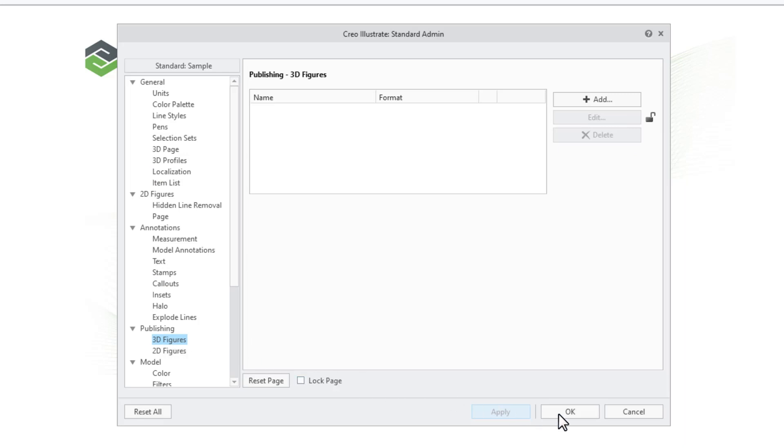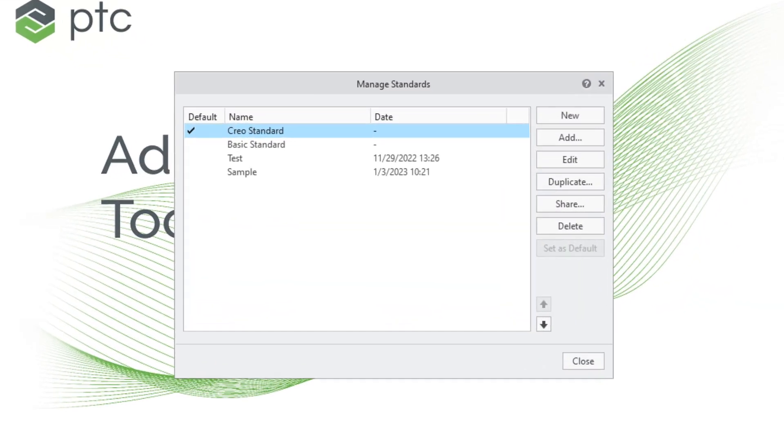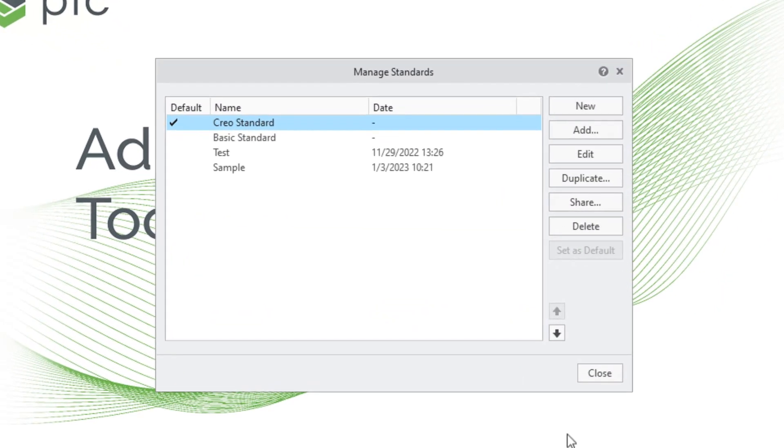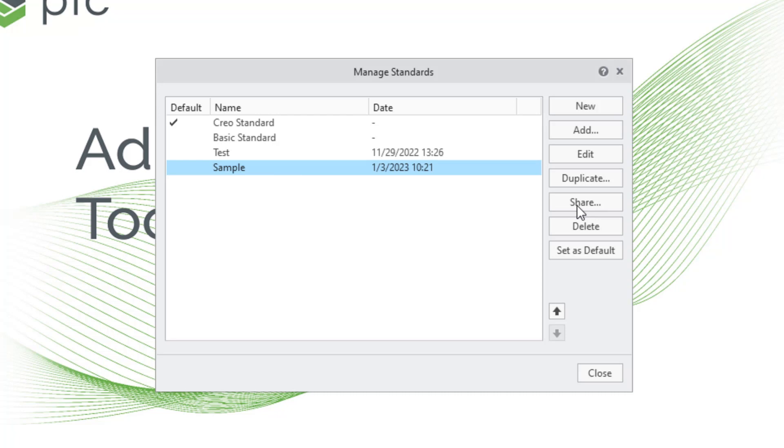Once you've finished, click OK to apply the changes and close the dialog box. The new standard is now available in your standards list and can then be shared with other users by using the Share button.